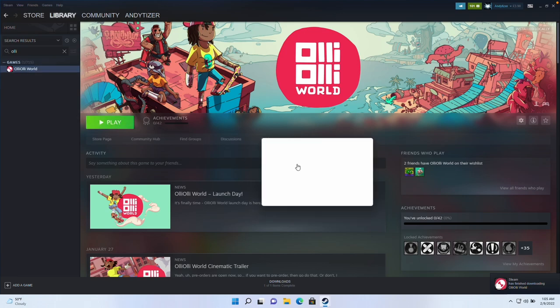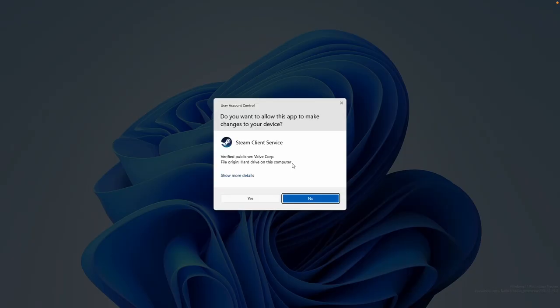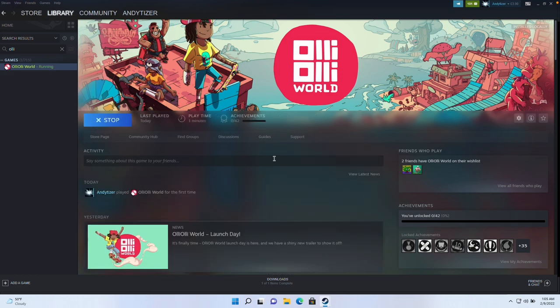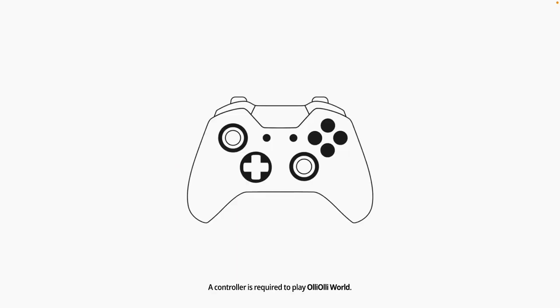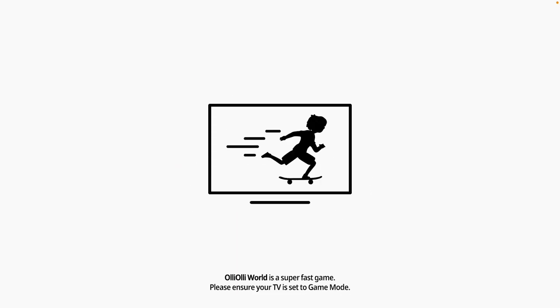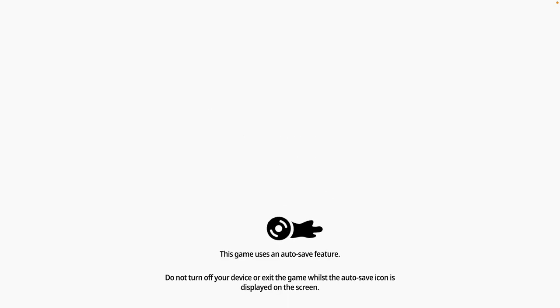I'm going to press the Play button. It's asking us to allow changes — we press Yes. The first-time setup is completing, so just let that finish. Now the game is loading. It's saying we need to insert a controller, so I recommend getting a wired controller because that works best with Parallels.